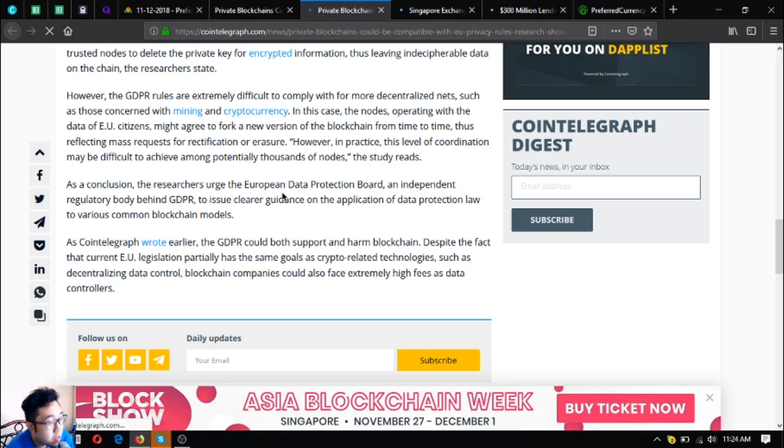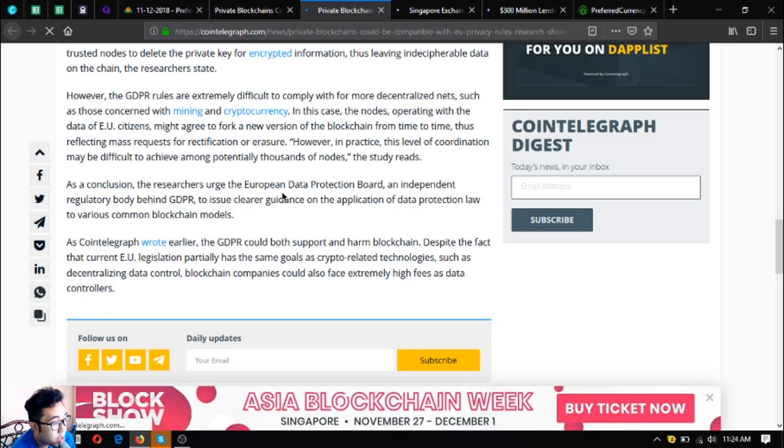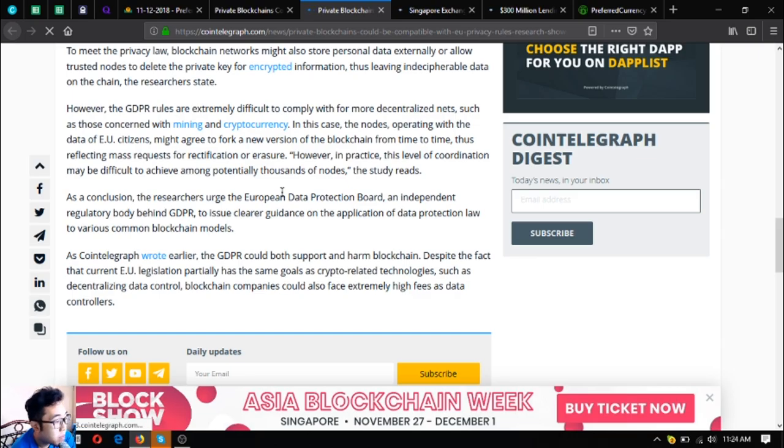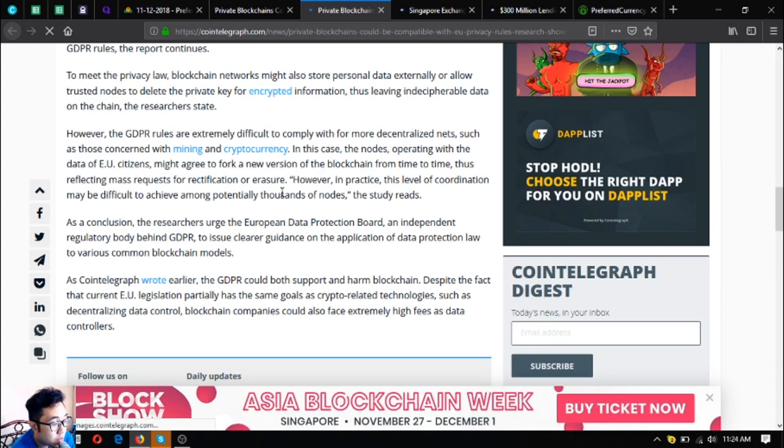In this case, the nodes operating the data of EU citizens might agree to fork a new version of the blockchain from time to time, thus reflecting mass requests for rectification or erasure. However, in practice, this level of coordination may be difficult to achieve among potentially thousands of nodes, the study reads. As a conclusion, the researchers urge the European Data Protection Board, an independent regulatory body behind GDPR, to issue clear guidance on the application of data protection law to various common blockchain models.